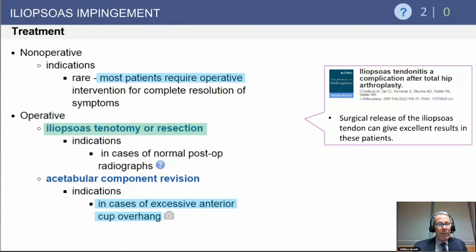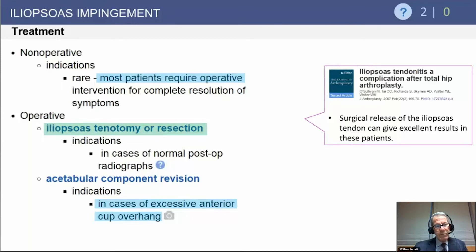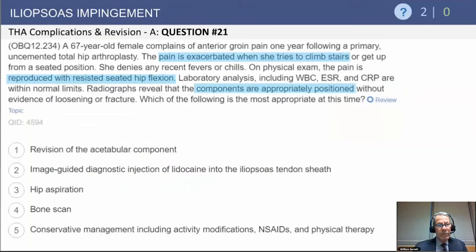Nonoperative treatment in the case of malpositioned implants is rarely successful, though it can occasionally succeed without malpositioning. Operative treatment in refractory cases is iliopsoas tenotomy or resection. In the case of acetabular component malposition, revision of the acetabular component is required to eliminate the anterior overhang.